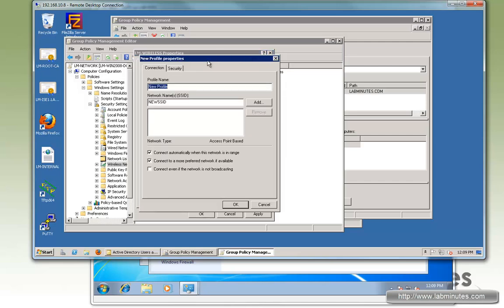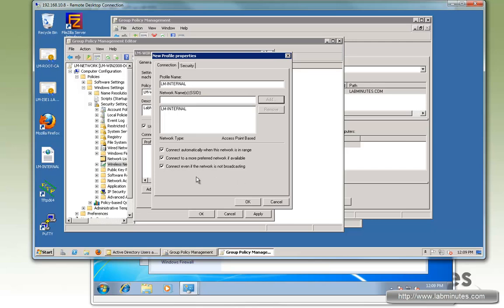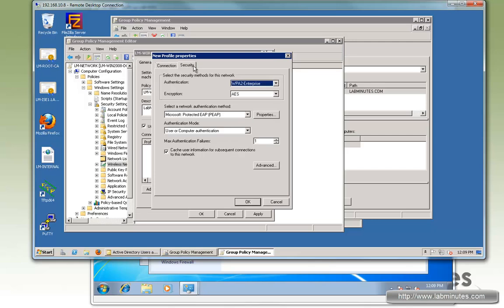Add. Choose Infrastructure. Profile name, just going to keep it consistent with the SSID itself, so it would be LM-Internal. SSID is also called LM-Internal. Again, case sensitive here. So add. Make sure you want to connect to the network even though the SSID is not broadcasting.